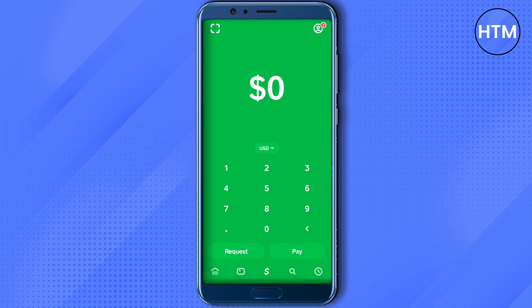One reason is that your Cash App is not up to date. For that, you need to open up your Play Store or App Store and update your Cash App. If the problem is still there, make sure that you have sufficient balance in your bank account so all the transfers take place smoothly.